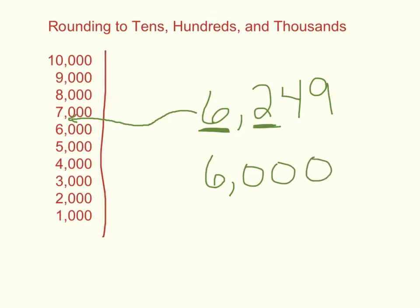And I'm not going to worry about the 49. I don't really need to take a look at that to know that this number is closer to 6,000 than 7,000.